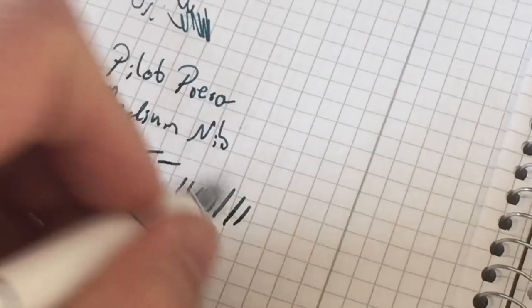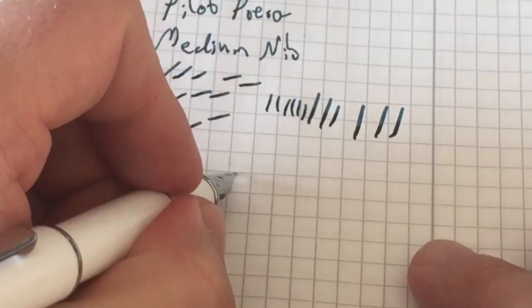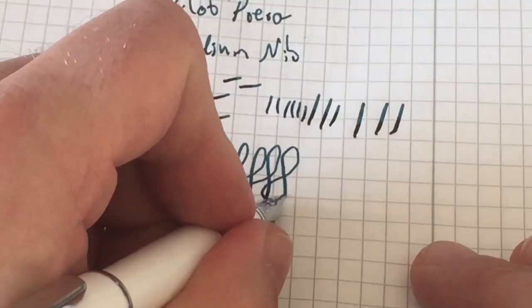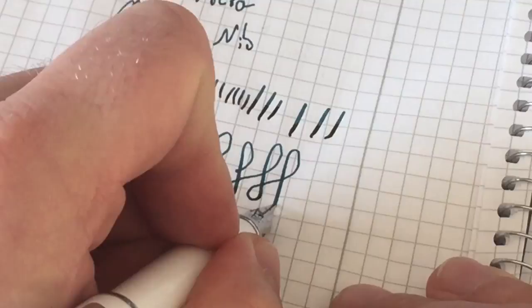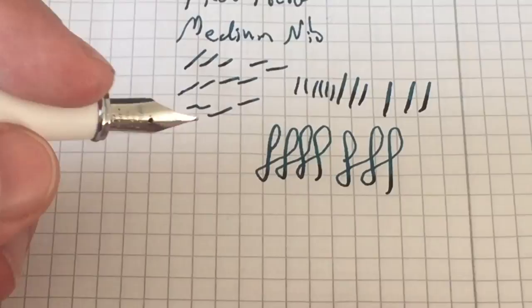It's going to offer you a little bit of line variation. This here is with no pressure. Now apply a little more pressure, you see that. Now I apply quite a lot of pressure, you see the tines spreading out. So you're going to get a little bit of line variation here if that's what you're looking for. I wouldn't write with the pen all the time like that, but you definitely get some. Very smooth, very nice.